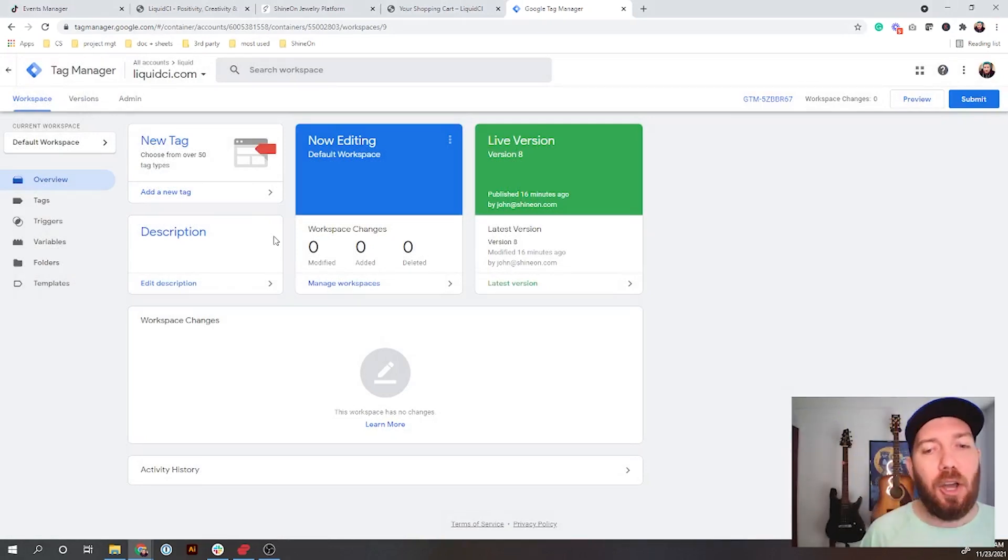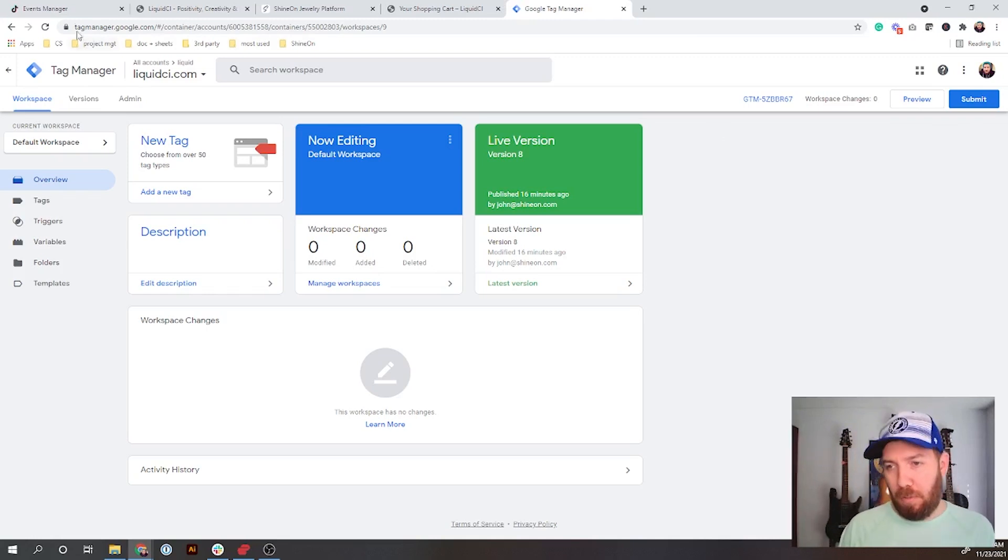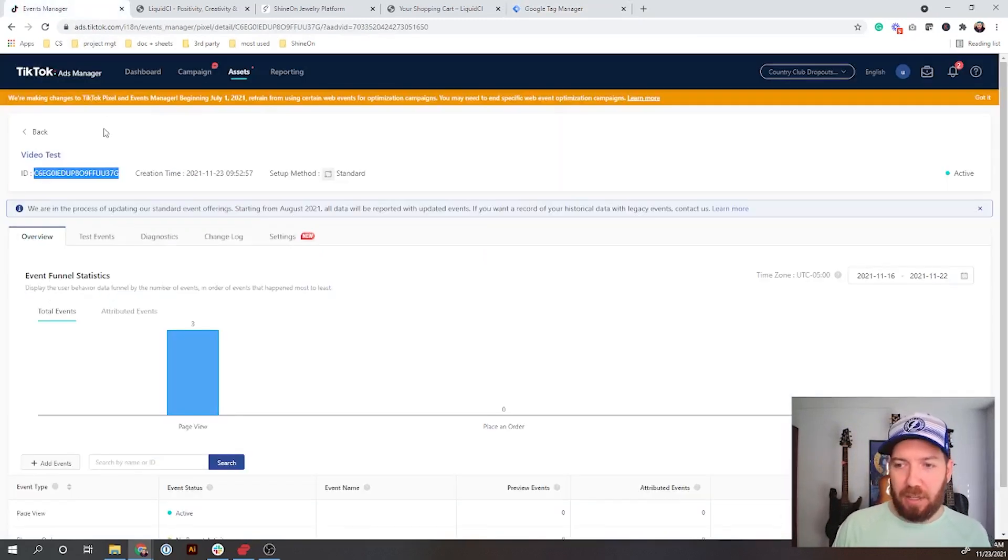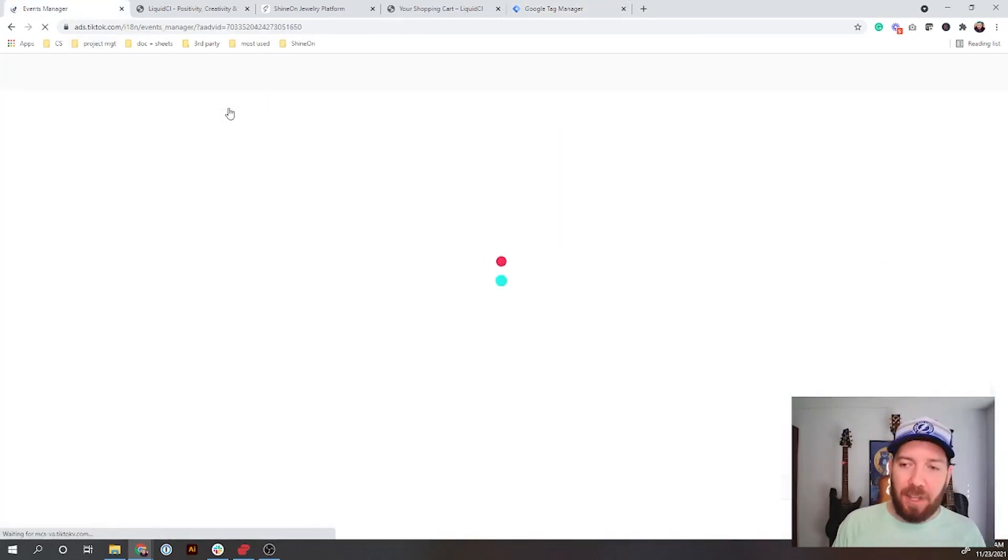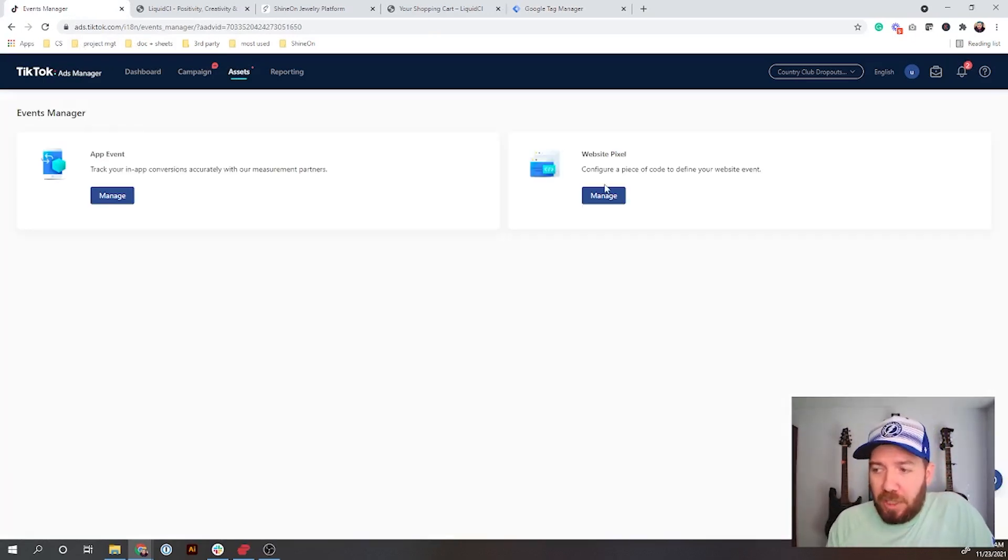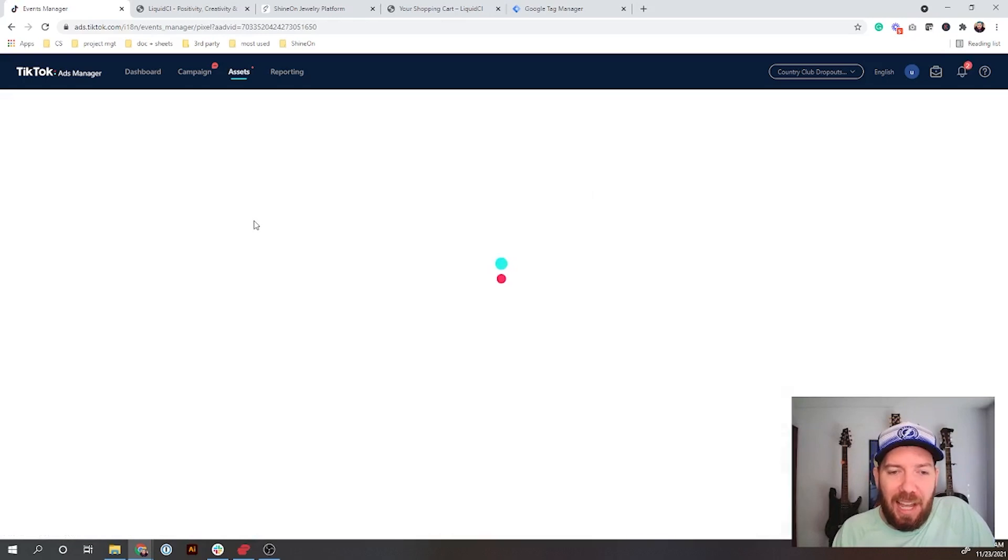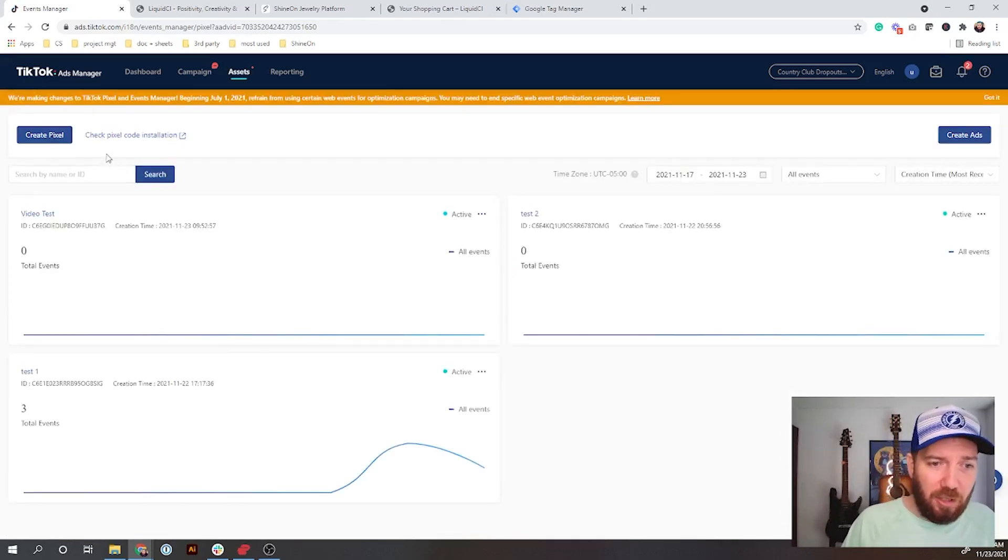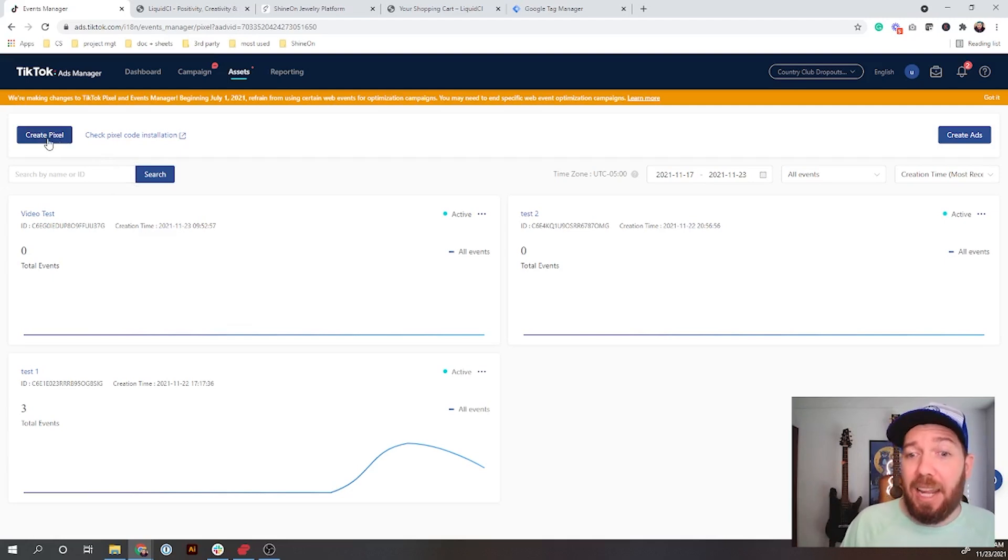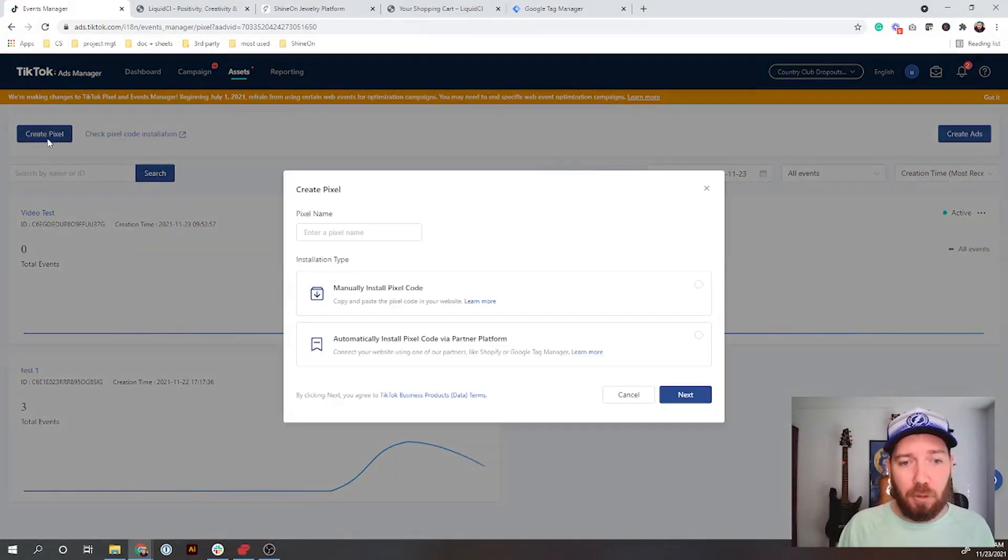We're going to jump over to my TikTok account here. We're going to go to our Events. When you get to this, we're going to do a Website Pixel. I've already got a couple pixels set up, but we're going to ignore those and what we're actually going to do is create a new pixel.